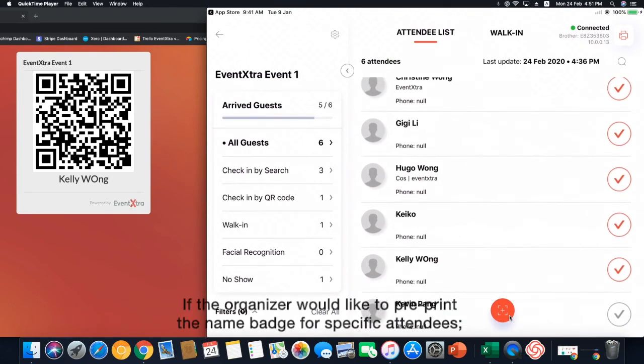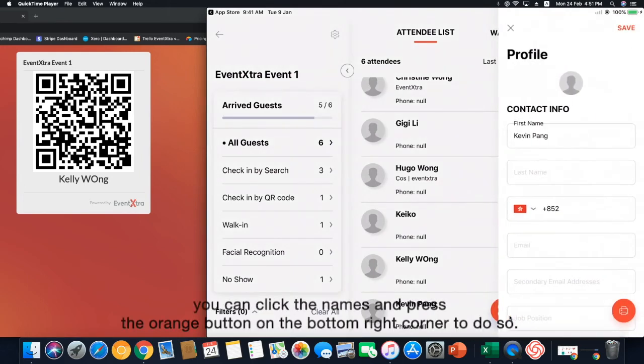If the organizer would like to pre-print the name badge for specific attendees, you can click the name and press the orange button on the bottom right corner to do so.